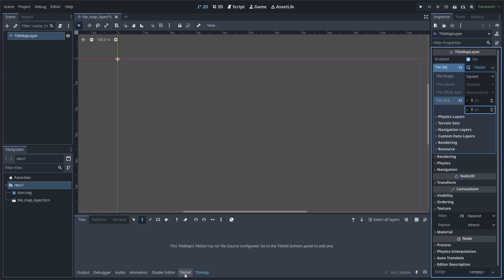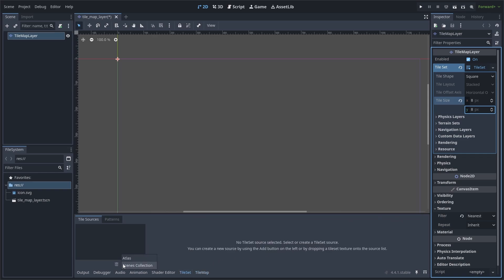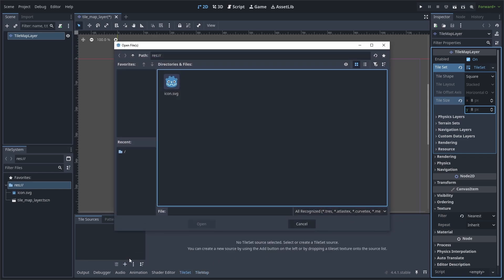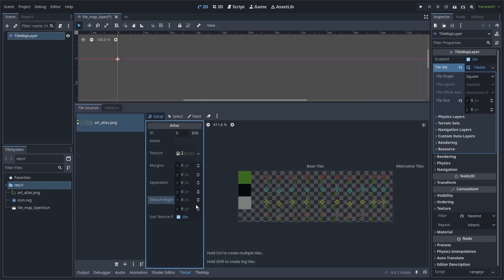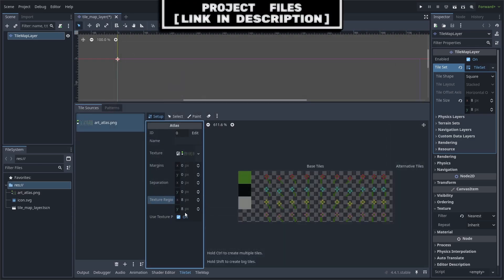Go to the tile set tab at the bottom of the screen. Hit the plus, hit atlas, then select the art atlas which you can download for free, link in the description. Make sure the texture region is set to 8x8 pixels or whatever the tile size is.